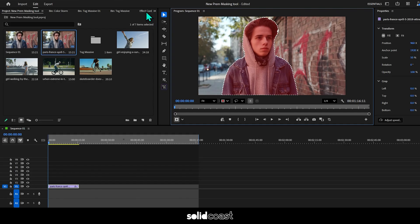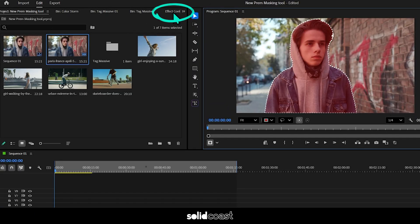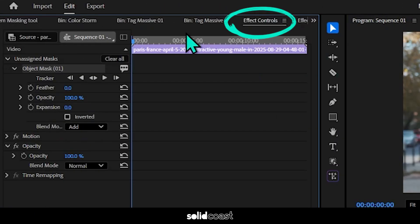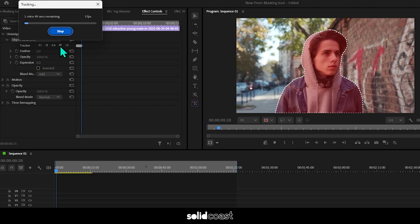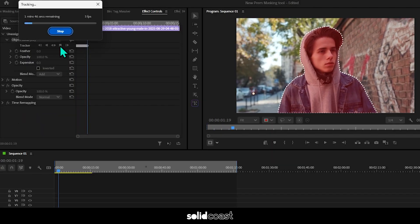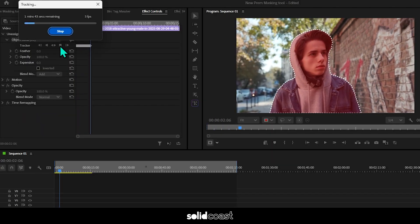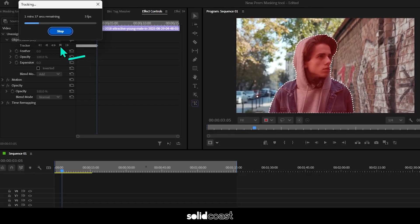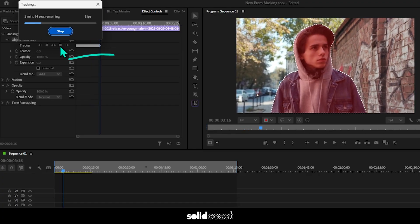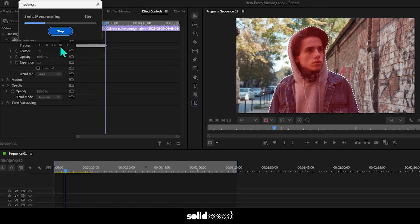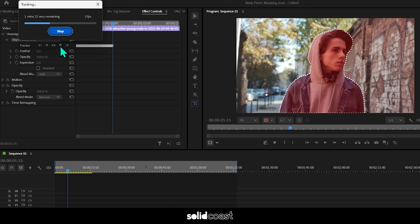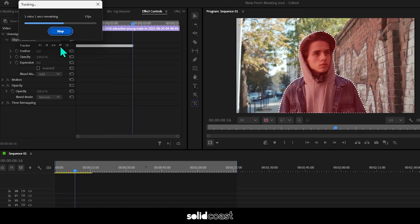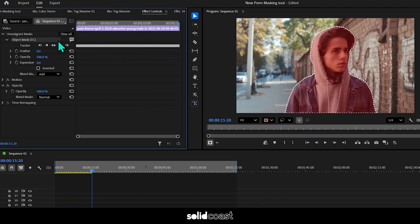So all we do from here is go to effect controls. You can see the object mask there, and then just press the play button. That will then begin applying the mask to the whole clip. It's using AI to do this, and as you can see at the top left, it's creating keyframes as it goes along. You'll find the process is very smooth as it rolls along with no glitches. So let's speed that up. That took just under two minutes.